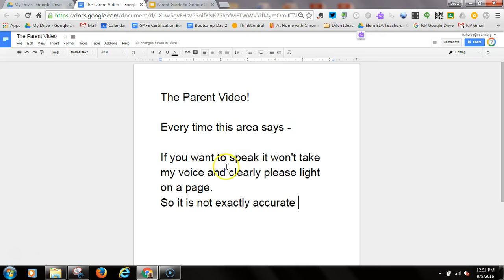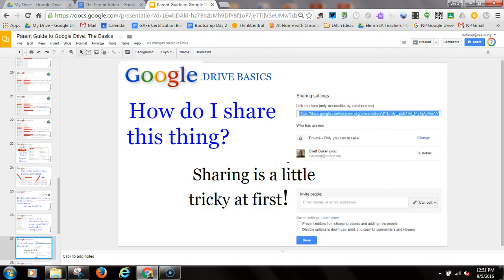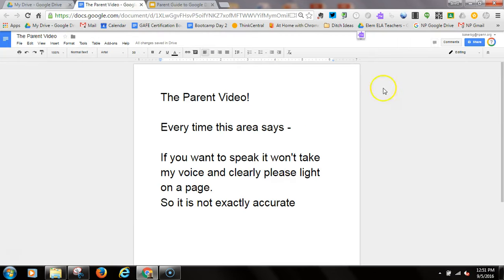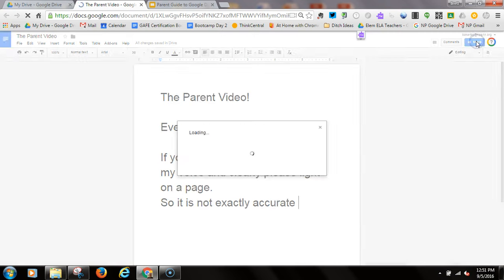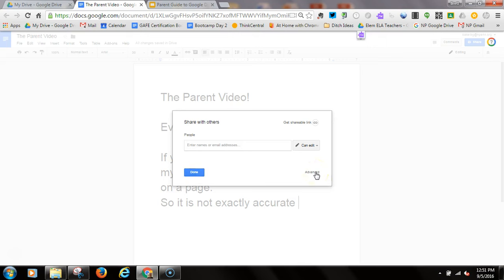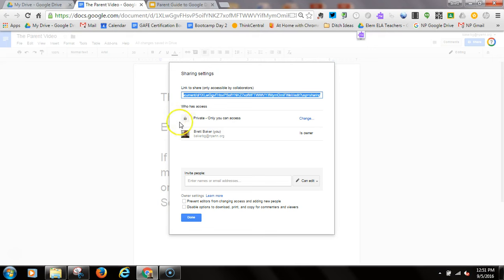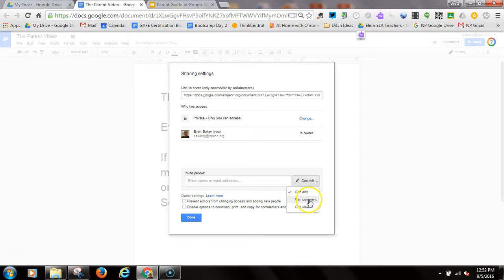Now that I have this document created, I'm going to share it. Sharing is going to be a little bit tricky — personal sharing is a little bit different than organizational sharing. Up here in the right-hand corner where it says 'Share,' you can see right now it's private to only me. If I click on that and go to 'Advanced,' I can see who has access to this document. I can invite people to edit, comment on, or just view this document.